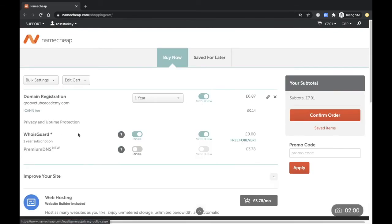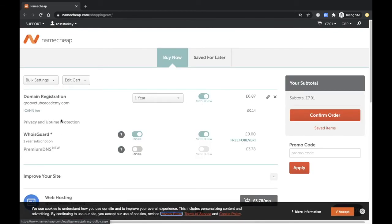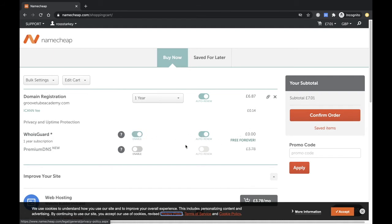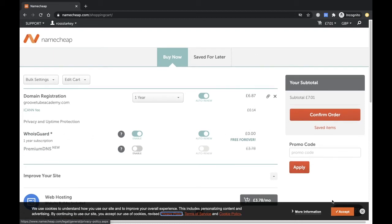So this is one of the main reasons that I use Namecheap: you get this WhoIsGuard for free. It's the only one that actually includes it for free. You'll see here zero enabled, and what that basically does is it just hides all your personal information if you don't want them out on the worldwide web. I think that's an excellent feature, and as you can see, you're not getting any additional fees added on for that.